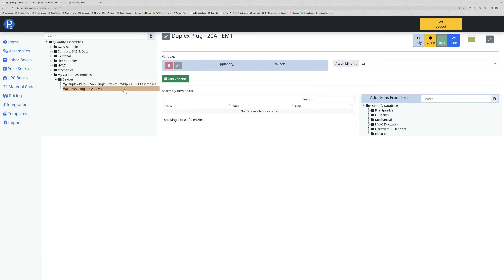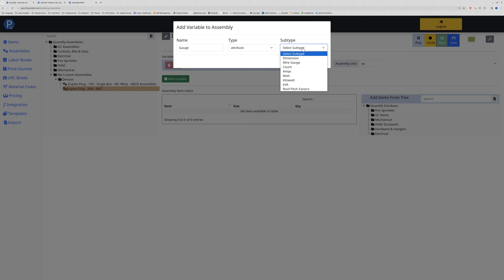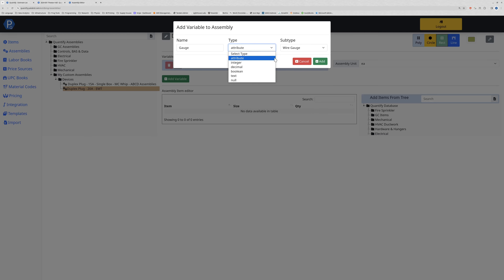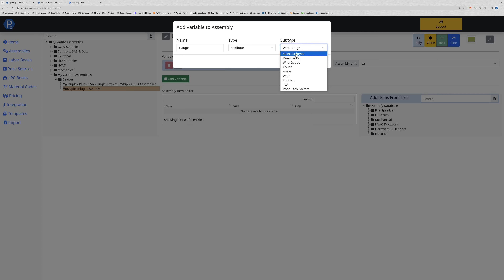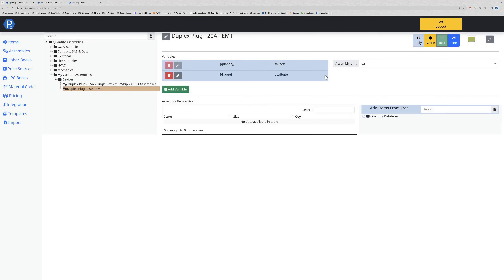For my plug, I may want to ask what gauge size of wire we're going to run to it. To do that we add a variable and call it 'gauge'. I'll select a type - in this case it will be an attribute - and select wire gauge as the subtype. Attributes are the only items that have subtypes. If you're using decimal or text, do not select a subtype. I'll select wire gauge and click add.